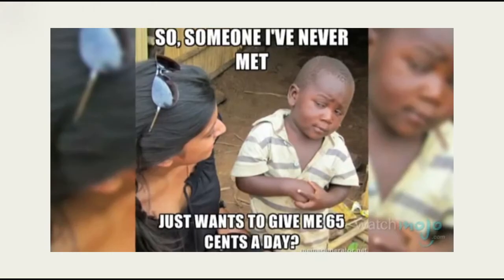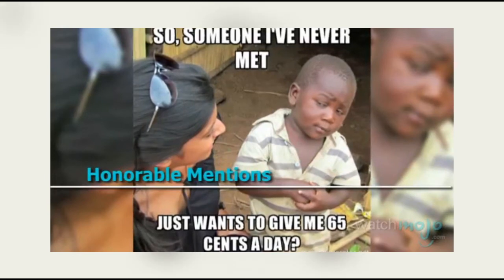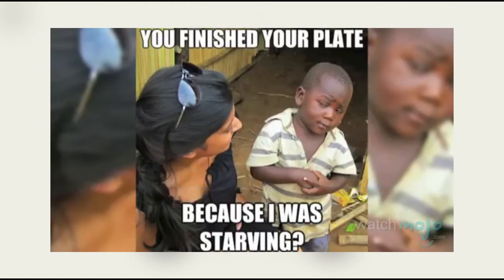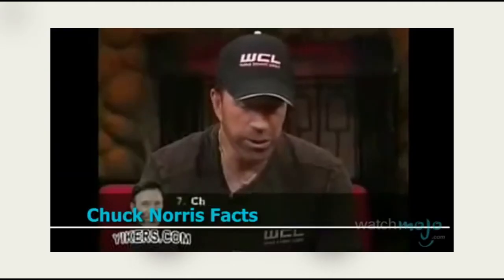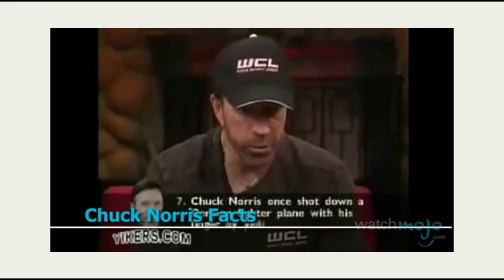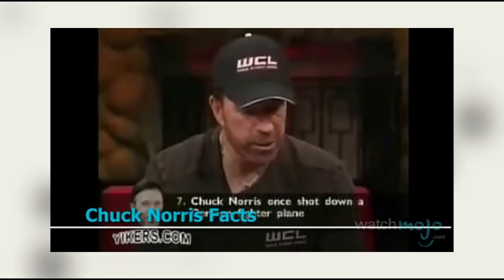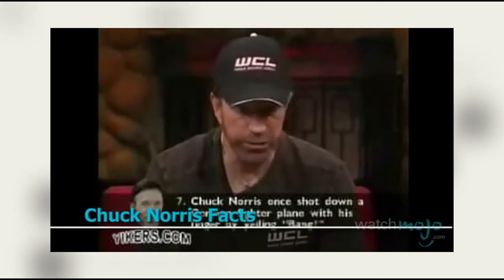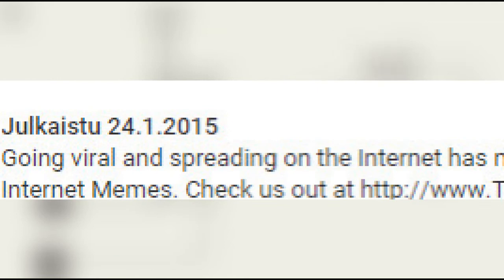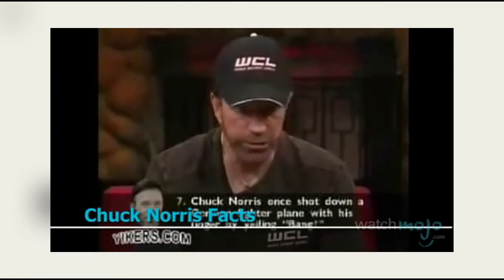Before we reveal our number one internet meme, here's a look at some honorable mentions. Chuck Norris once shot down a German fighter plane with his finger by yelling bang. Okay look, when was this video? This video was made in 2015. Why is Chuck Norris here?